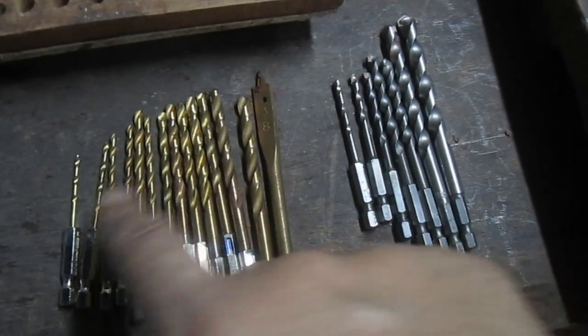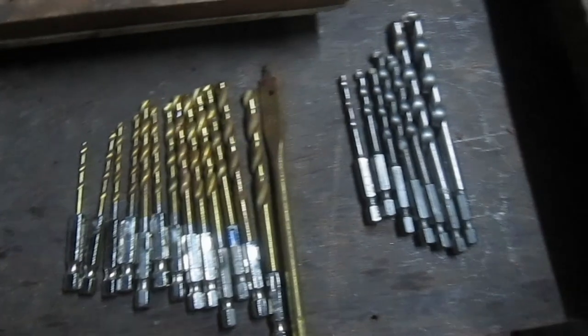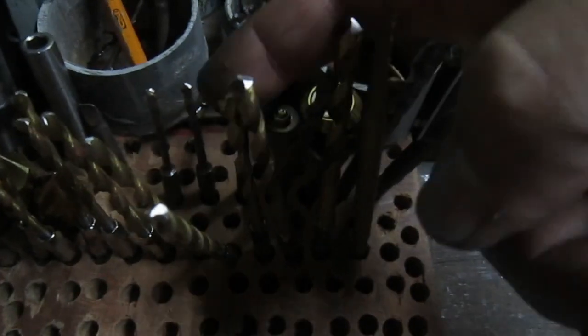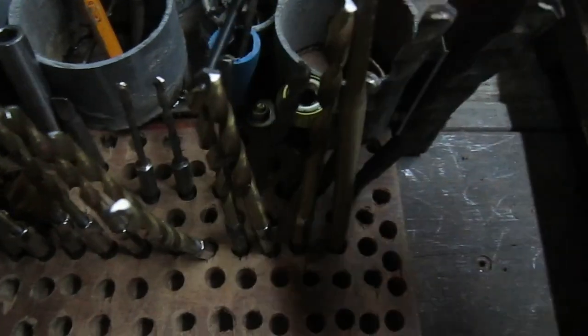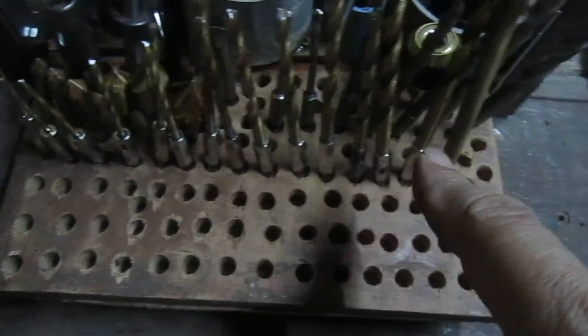For metal and wood I use this one. So the ones I use for masonry are here. The ones I use for metal and wood are here.